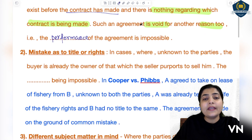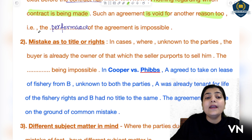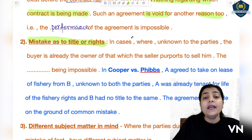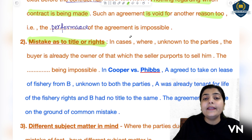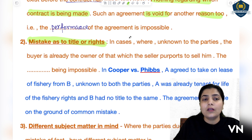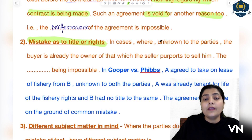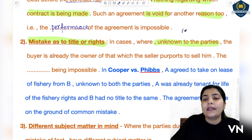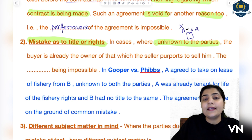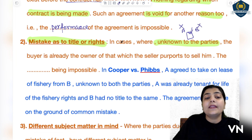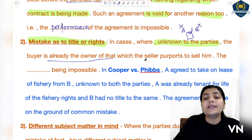Moving to the next point, also related to subject matter: 'Mistake as to the Title or Rights.' This is when both parties are unaware of their own title or rights — they don't know that in actuality the title belongs to one of them. When A and B are forming a contract related to a subject matter, neither A nor B is aware of their respective rights or title.